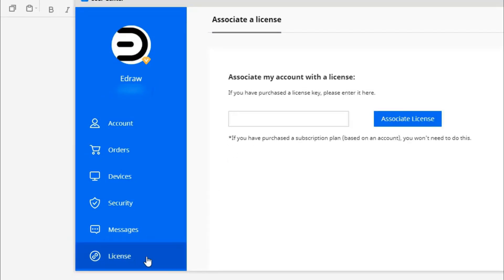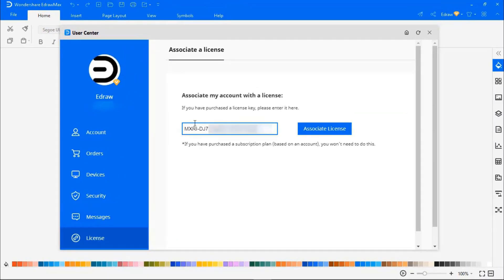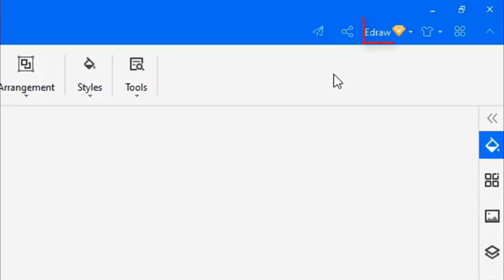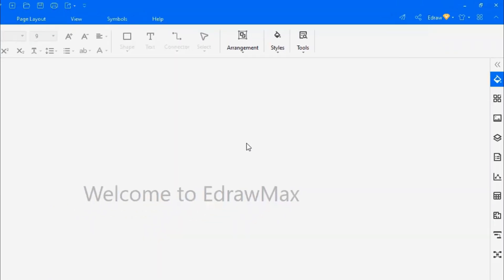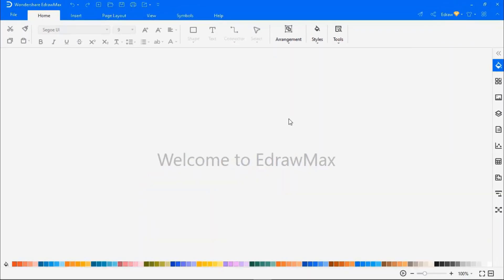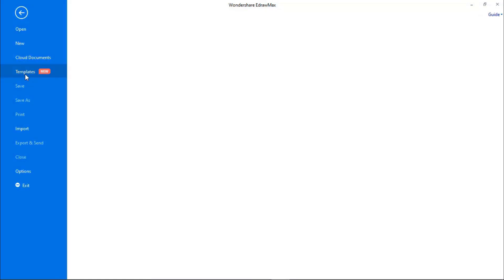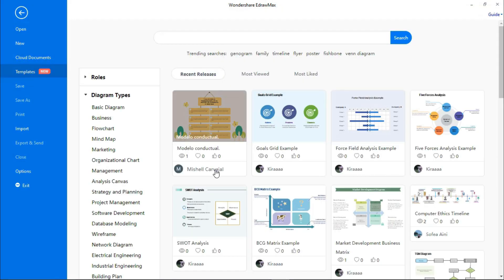In the license section, enter the license key and click on Associate License. You will get a message that binding is successful. Once binding is successful, you'll see a VIP icon beside your name. And now you can use the cloud feature and the templates in the template gallery.